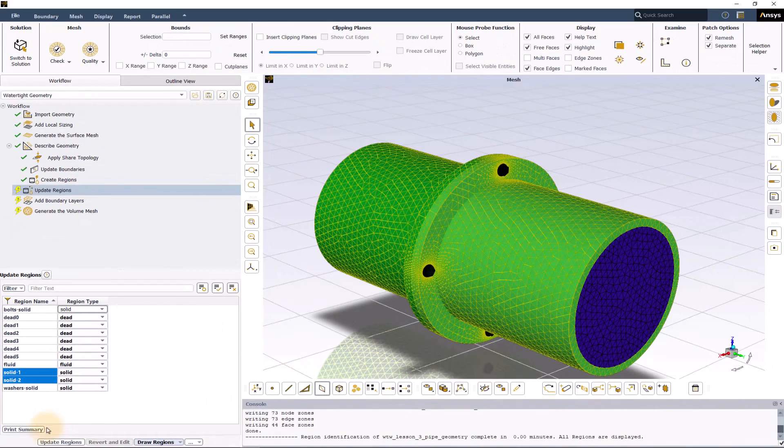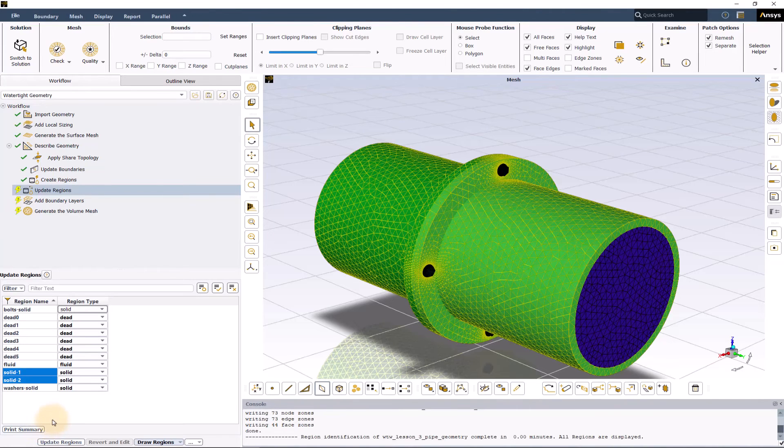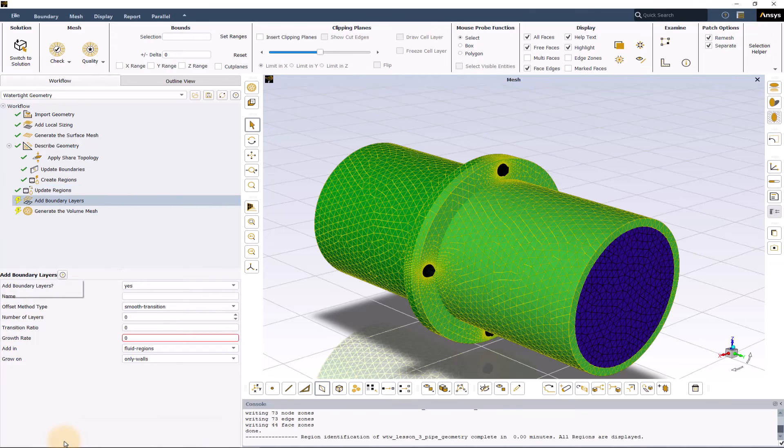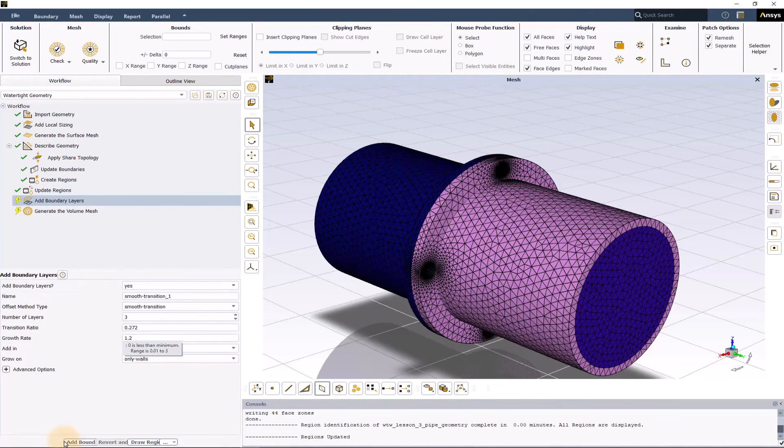The print summary button can be used to print the information regarding the regions to the console window. Once satisfied with the region assignment, click update regions to confirm and move to the next task in the workflow.